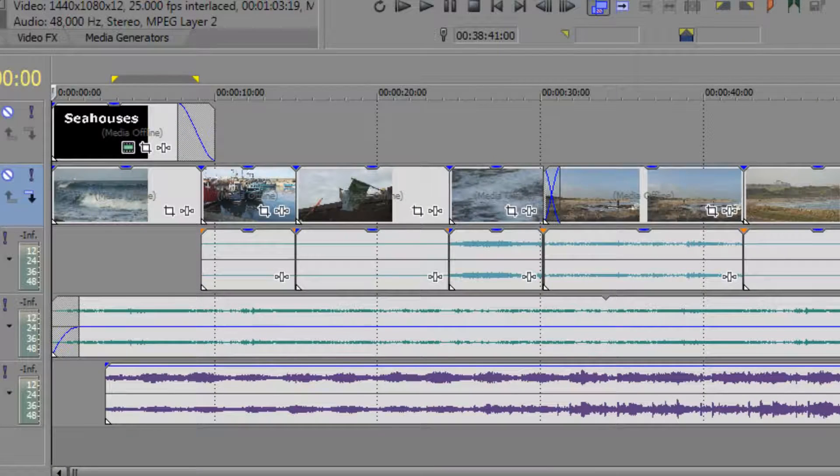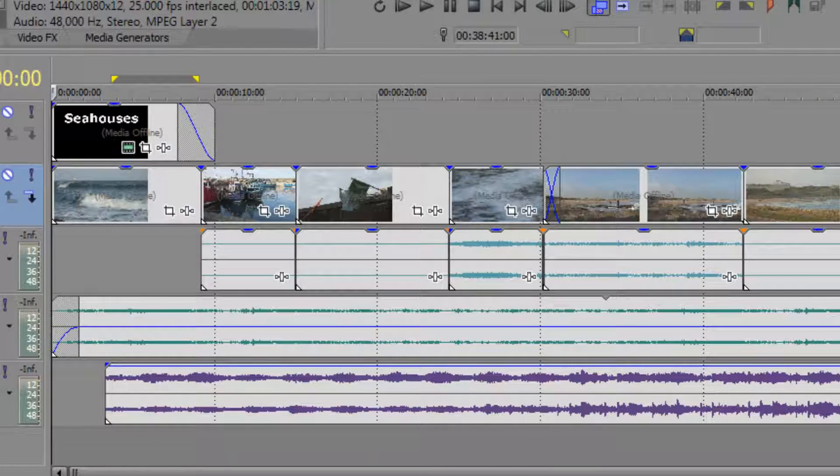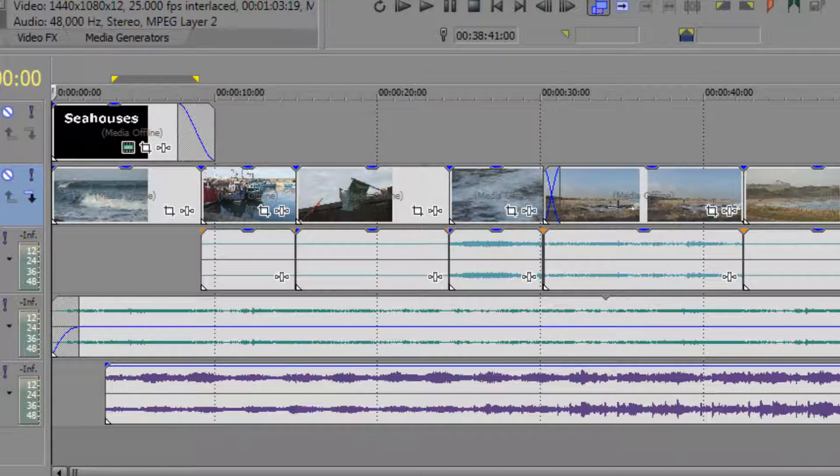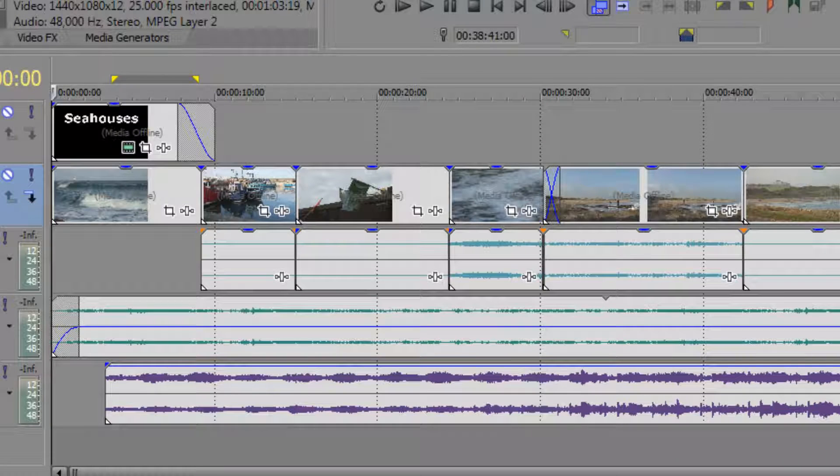One of the questions that comes up quite a lot is the appropriate use of transitions. Now, by default, we know that we've already got quite a few transitions that we can use on our timeline without thinking about it.